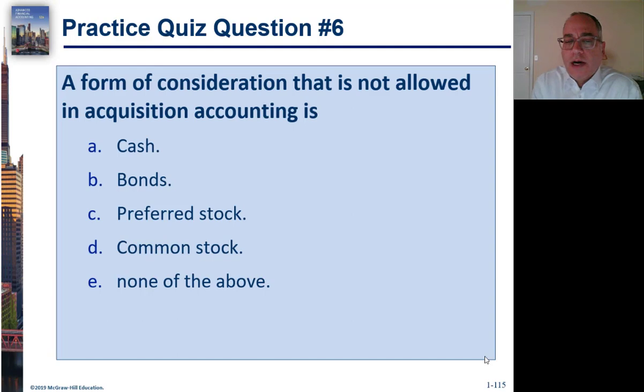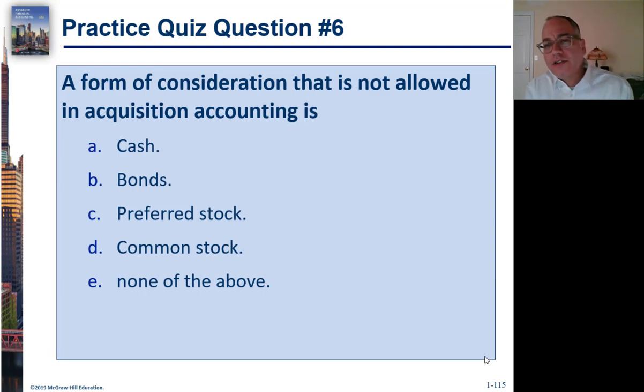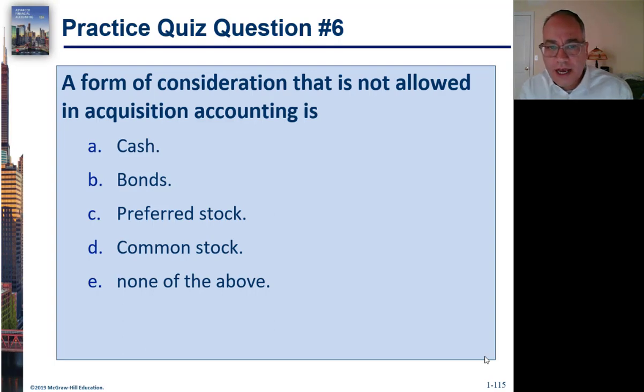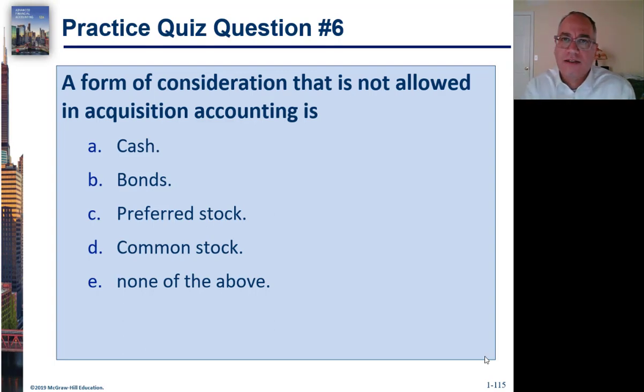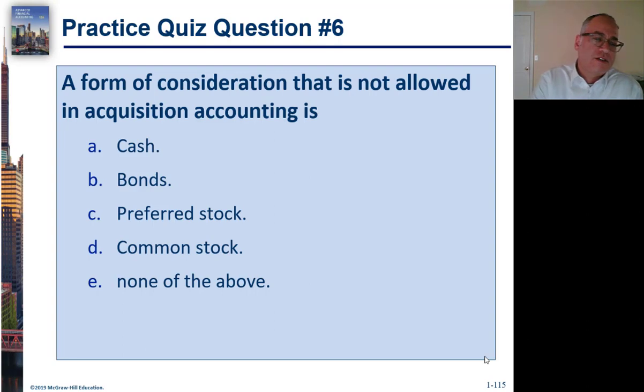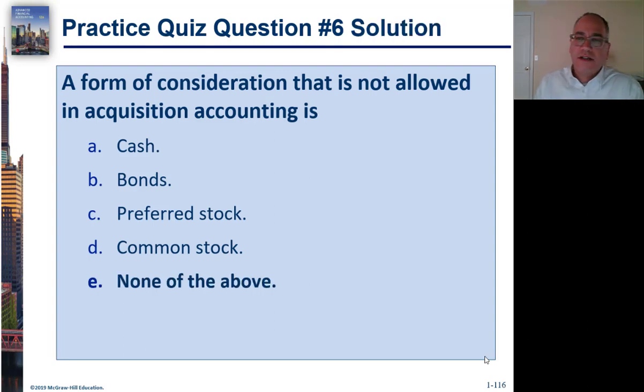Let's try some questions before we move on. A form of consideration not allowed in acquisition accounting is? Which is not allowed? You can't buy another company with this. Cash, bonds, preferred stock, common stock? None of the above. The answer is none of the above.